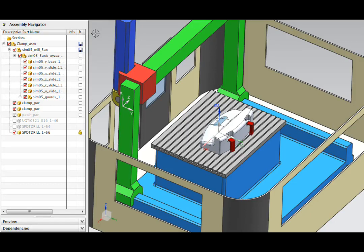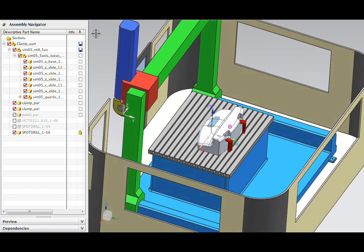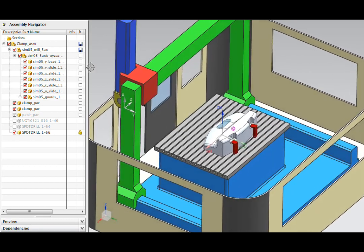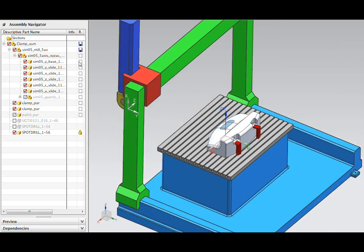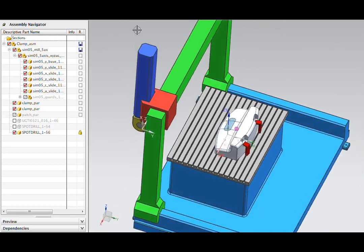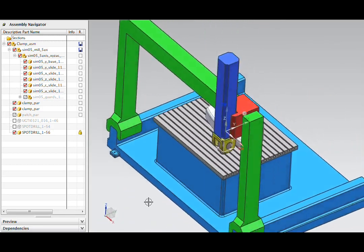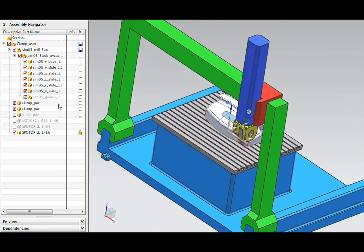In this demonstration, we'll look at the benefits of using simulation in NX CAM. There's a 5-axis machine tool here on the screen.